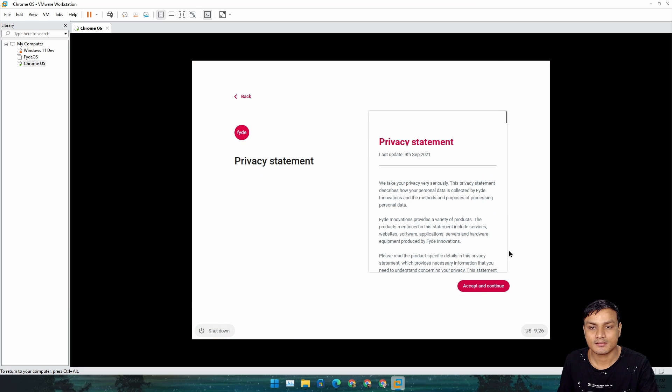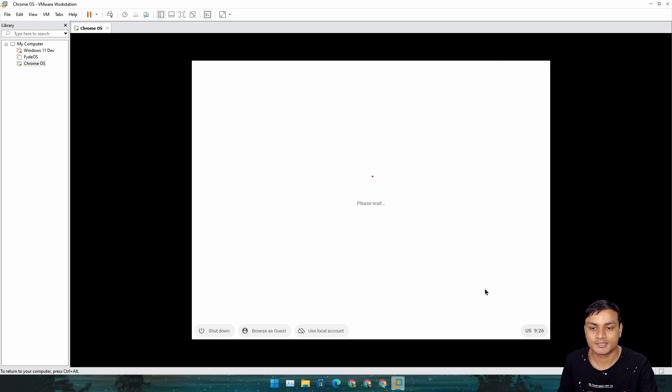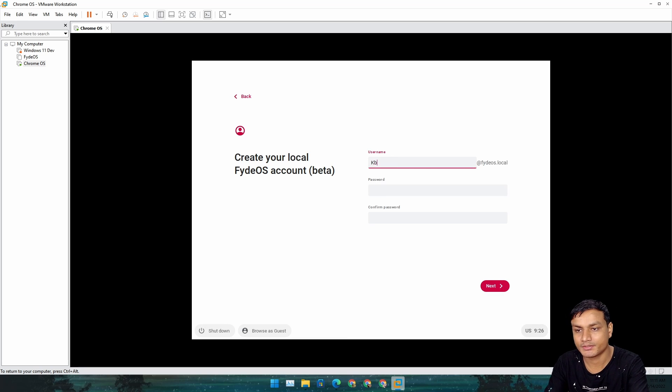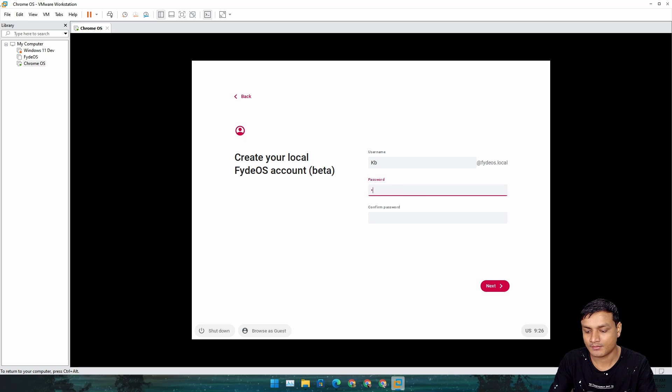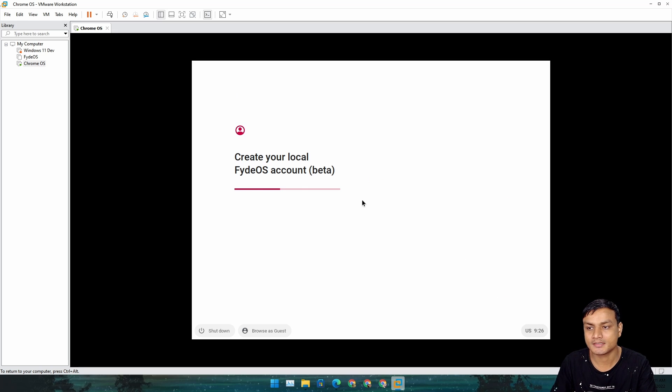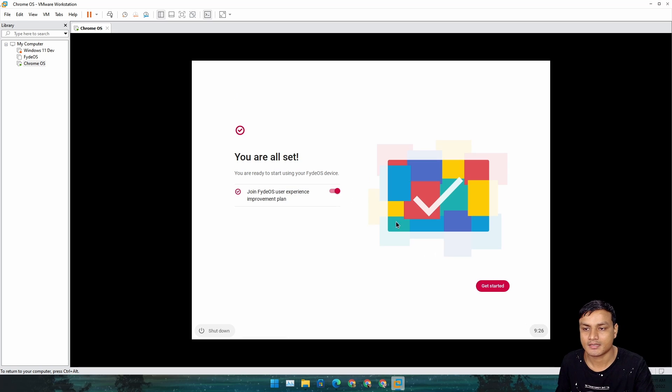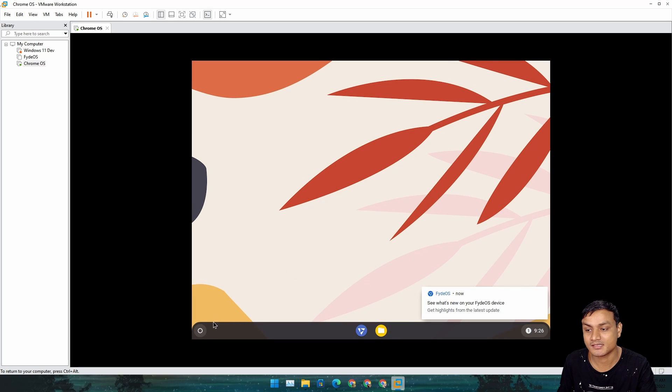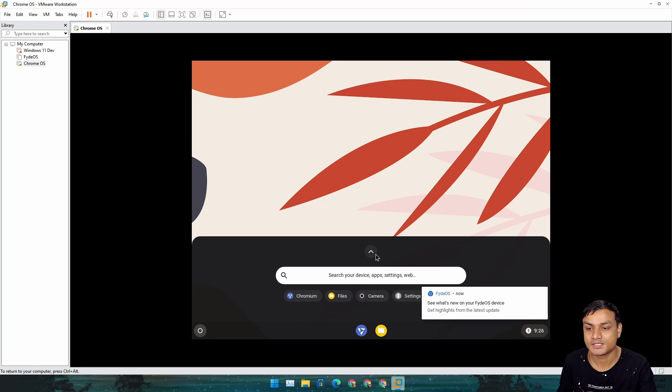This time it will ask you to set up and everything. Accept and go Next. I'm just going to use a local account to quickly show you guys.